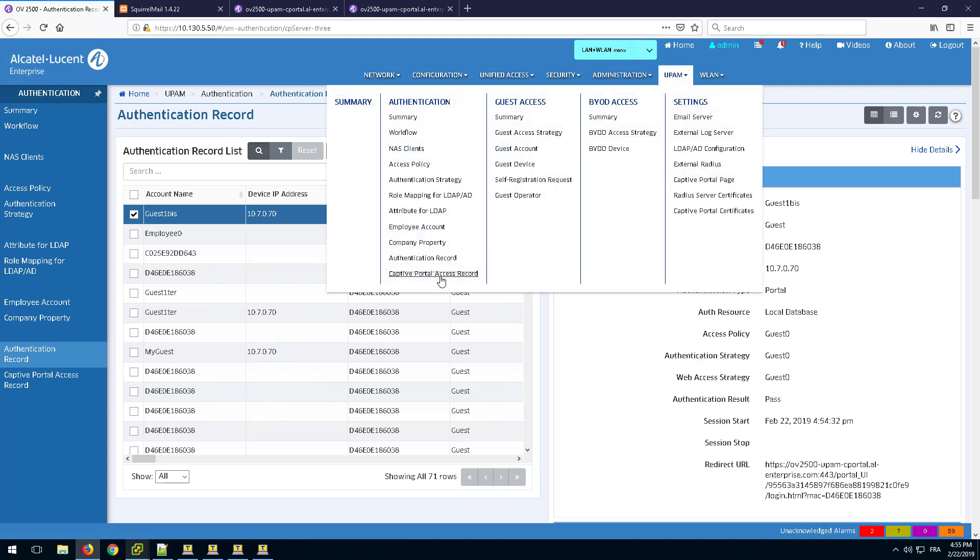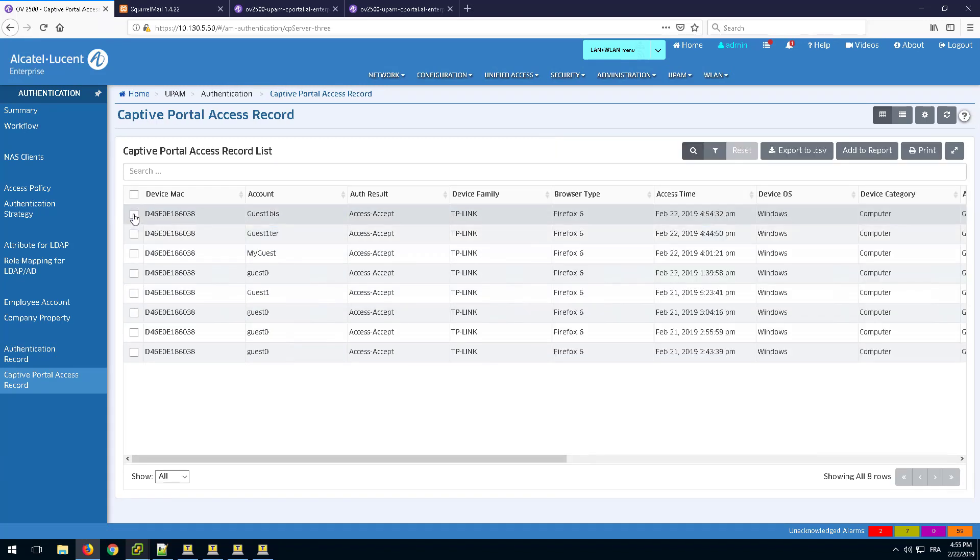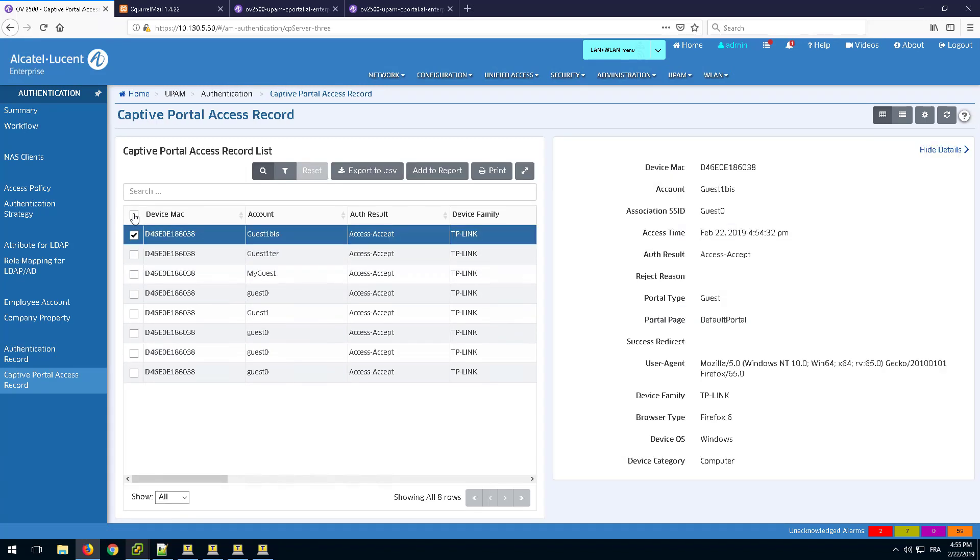Select the entry in the captive portal access record and check that the authentication result is passed.